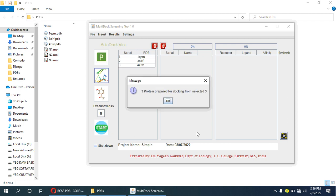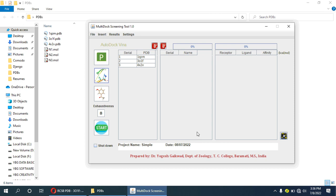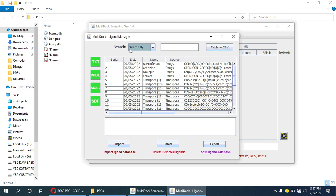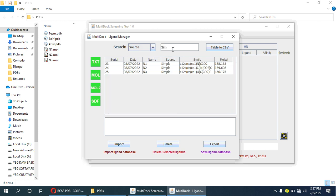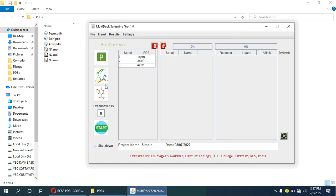All three proteins are added for docking. Now we will add ligands. I have added these three molecules — mol files or ligands — in the ligand database. We can add these molecules by clicking this small button, in whatever format we have, like mol2 format or SDF file. Now these three molecules — n1, n2, and n3 — are in the database.